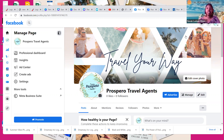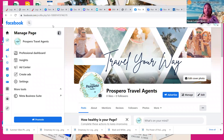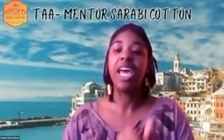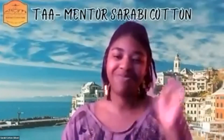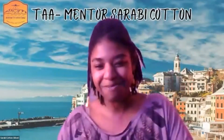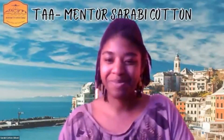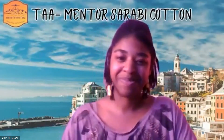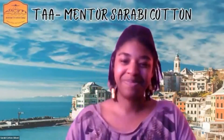So that is all I have for you guys today. Thank you so much for joining me. Again, my name is Sarabi. If you found this video helpful, go ahead and hit the like and the subscribe button. Ciao! Thank you.